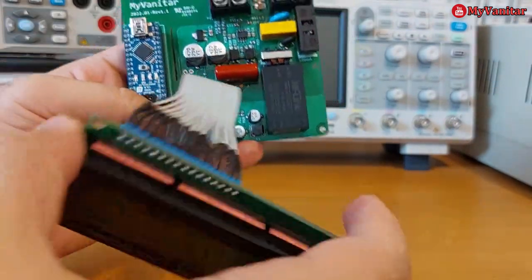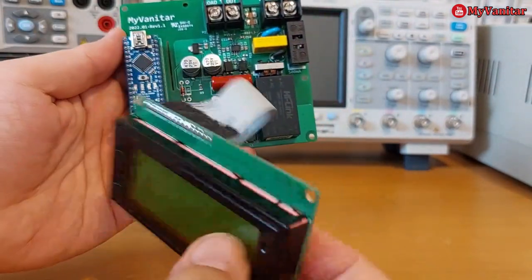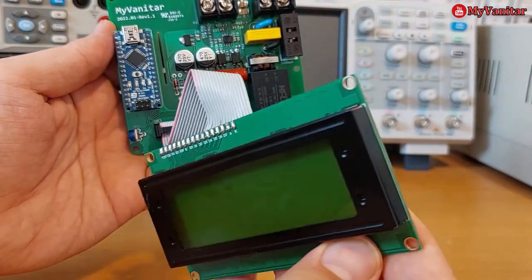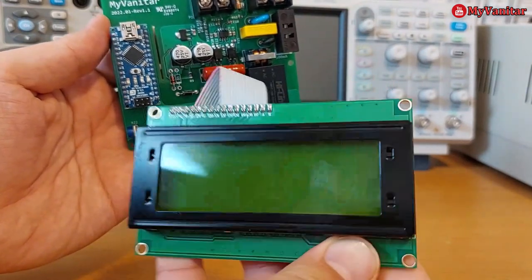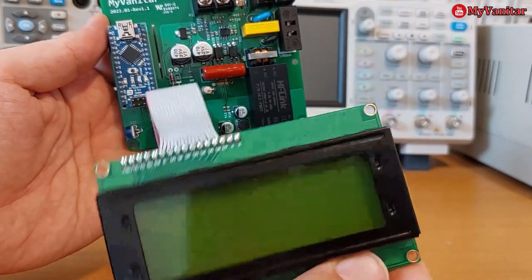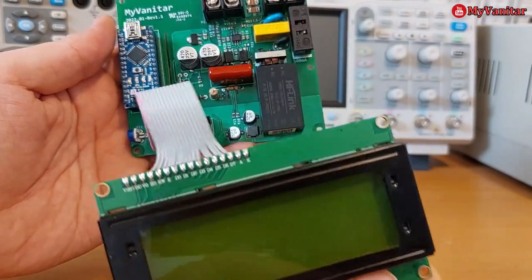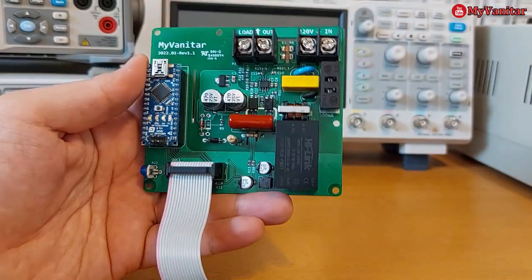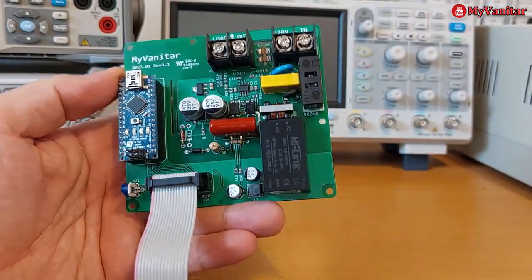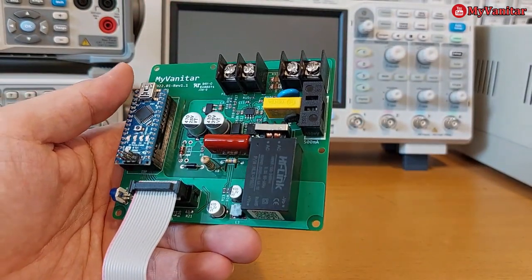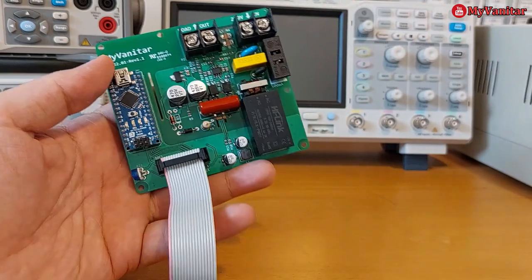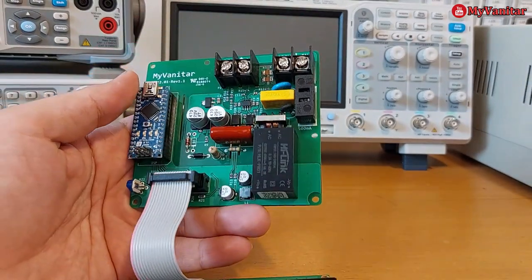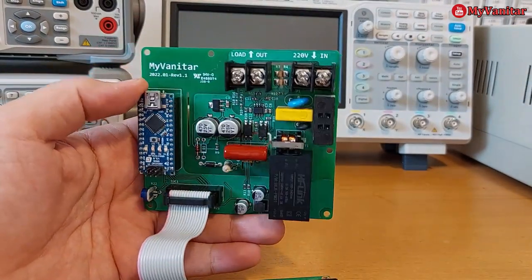There we go, and this is the four row by 20 column green backlight LCD. So that was a brief introduction to the board. In the next step I will explain the schematic and PCB.